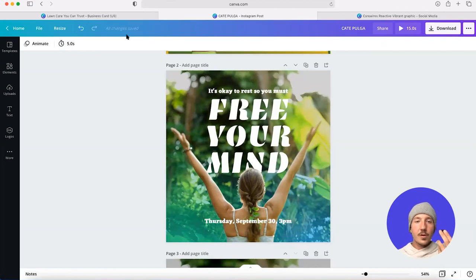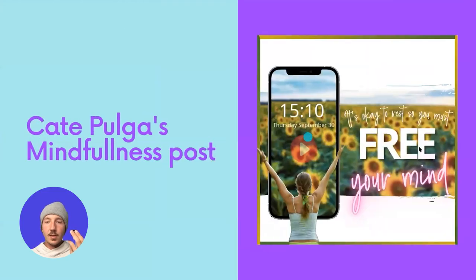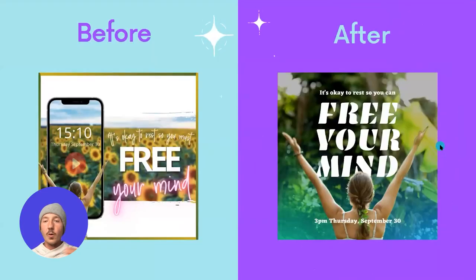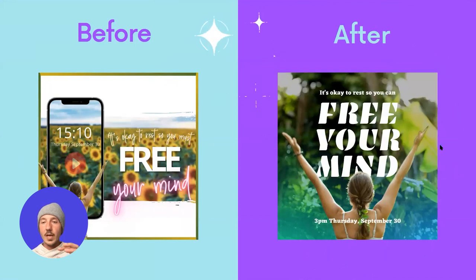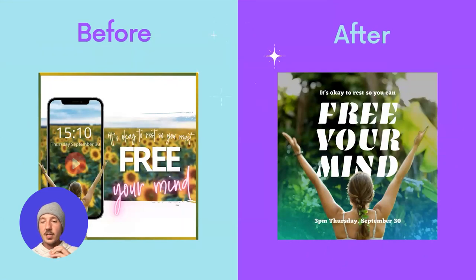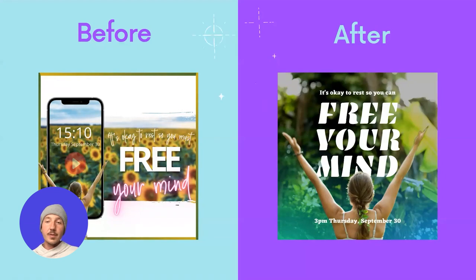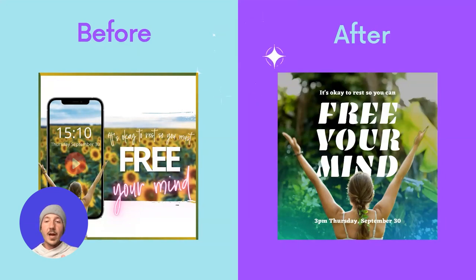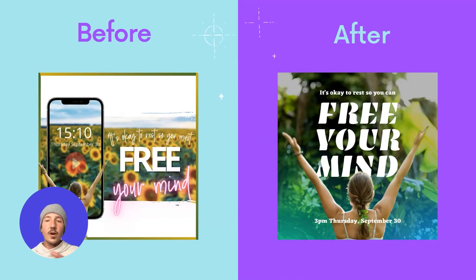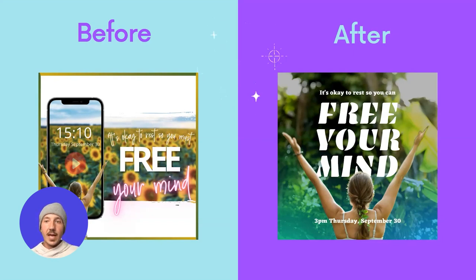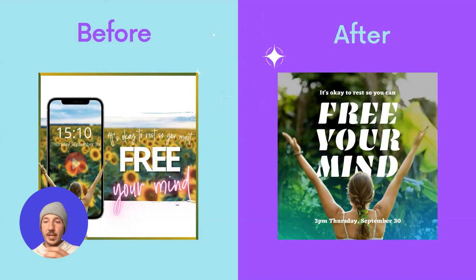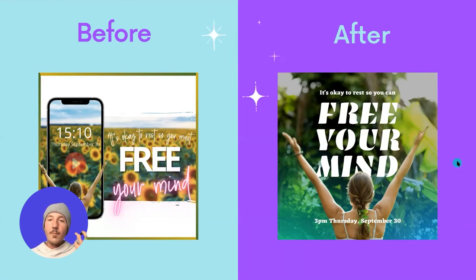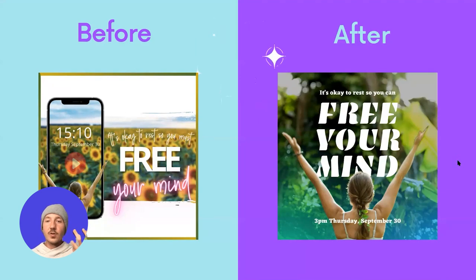So there you have it. We've looked at how we can use all our elements within our design to emphasize our key message and create harmony between all those elements. So our text, our gradients that we've used, all tie into this idea of relaxation, mindfulness, and freeing your mind. There's more harmony in our design. And therefore, a message sings across to our audience.